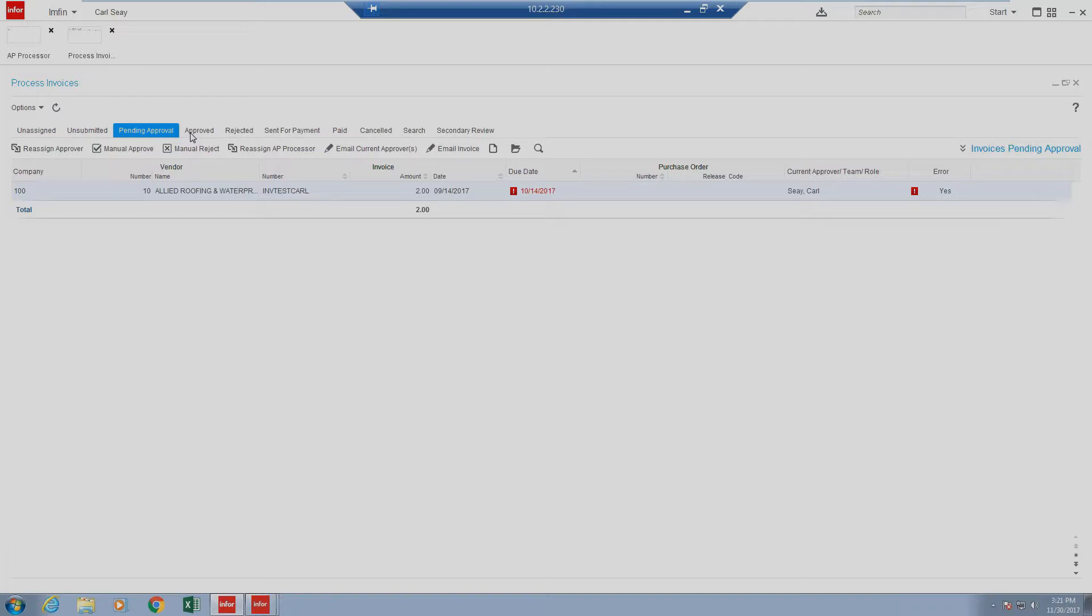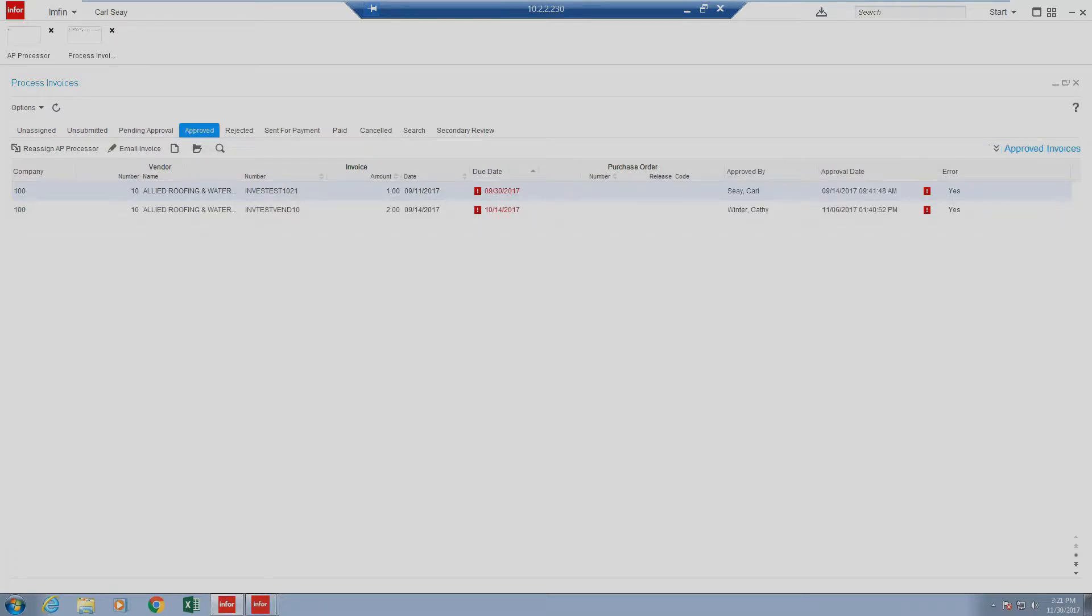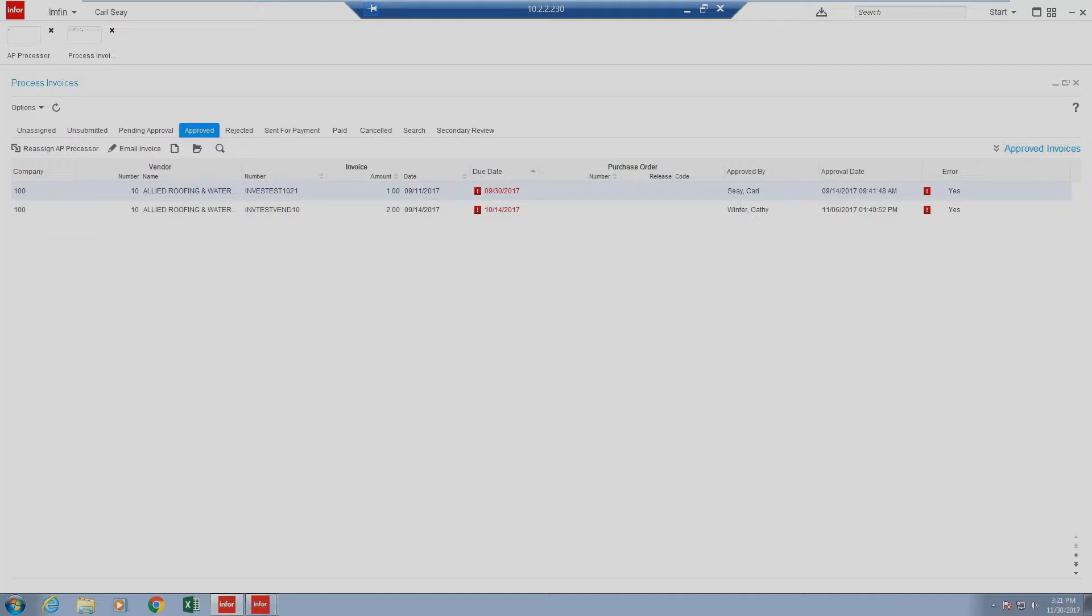Next, we'll talk about the approved section. The approved status indicates an invoice that has been approved and completed the approval process. Dependent on your business needs or the configuration of your APIA solution, items may stop inside of the approved status for a processor to review prior to submitting for payment. There are some instances and there is functionality that allows APIA to automatically push approved items straight through to send for payment.